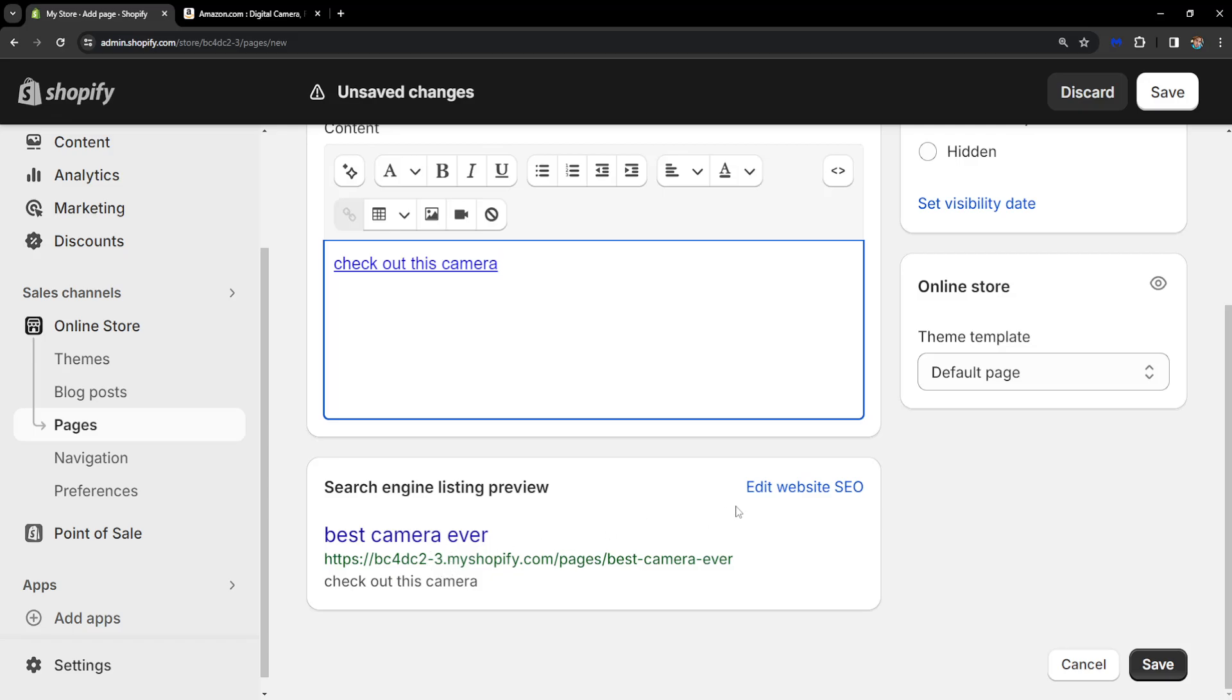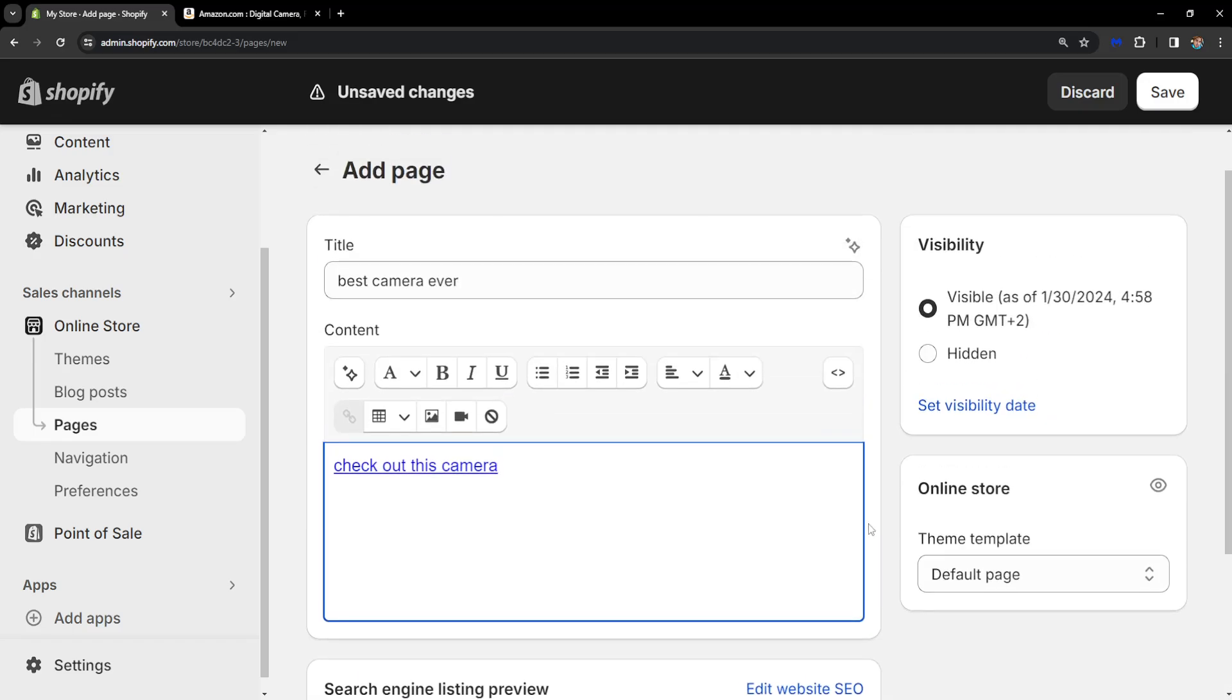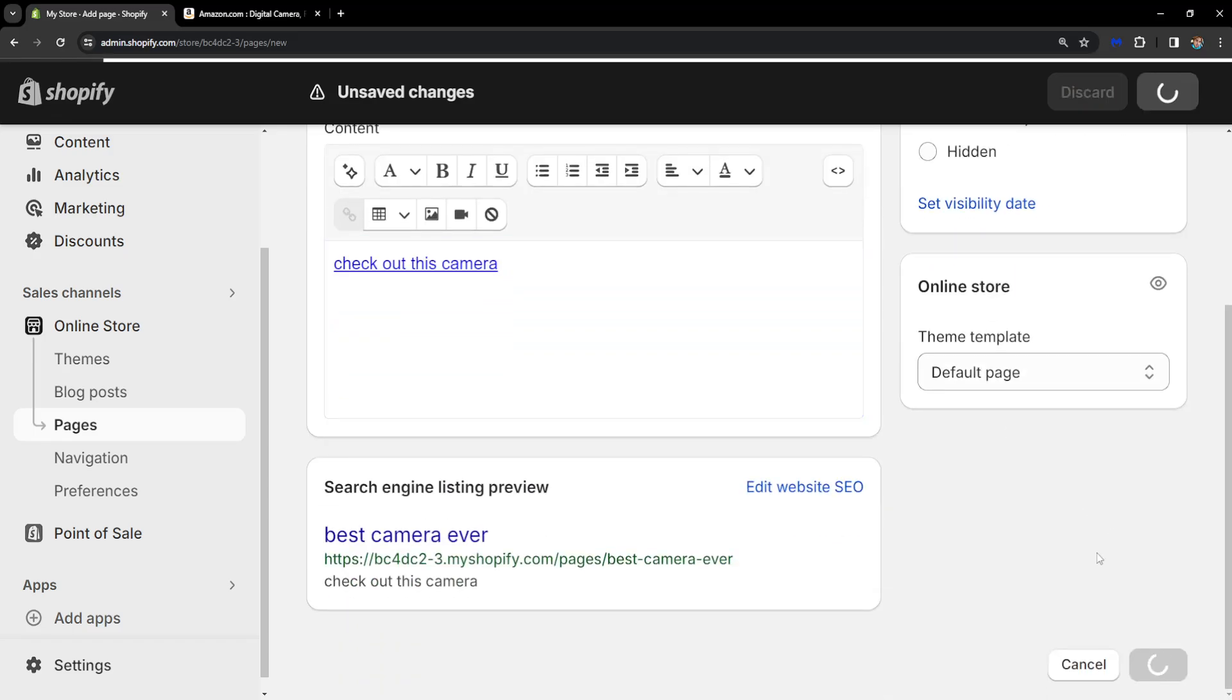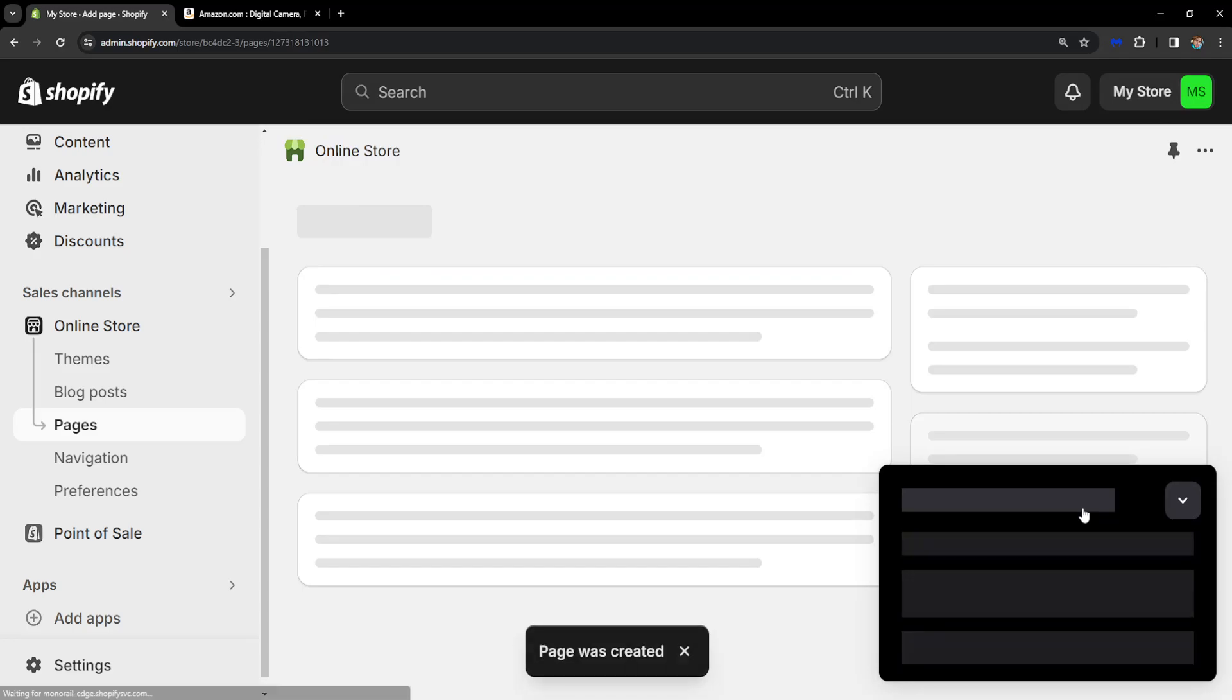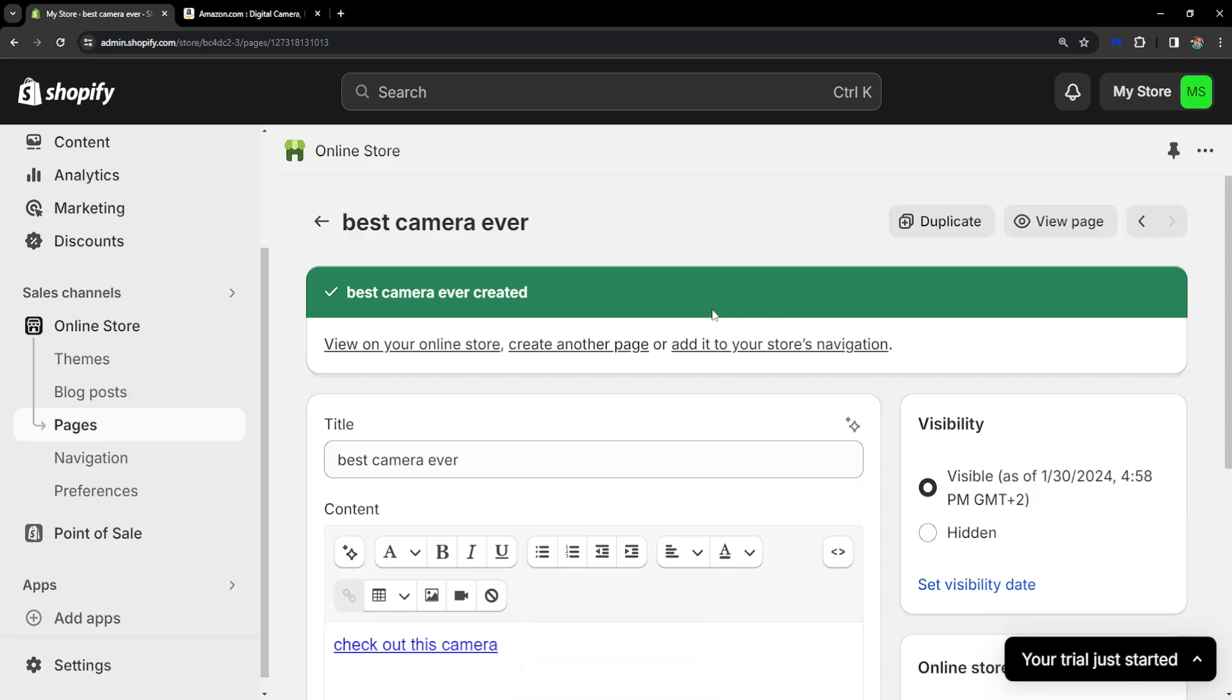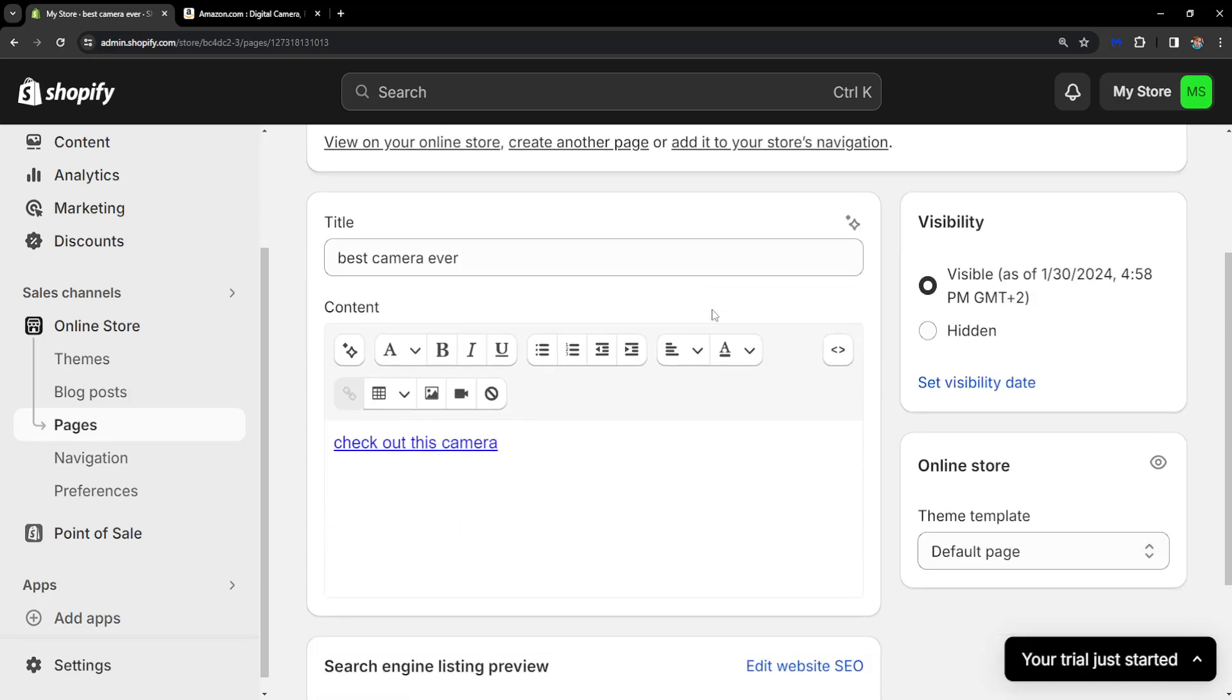And basically after that, all we have to do is click on save here and we will have successfully added an Amazon affiliate link to our Shopify store. So I hope this helps, leave a like and sub, and I'll see you next time.